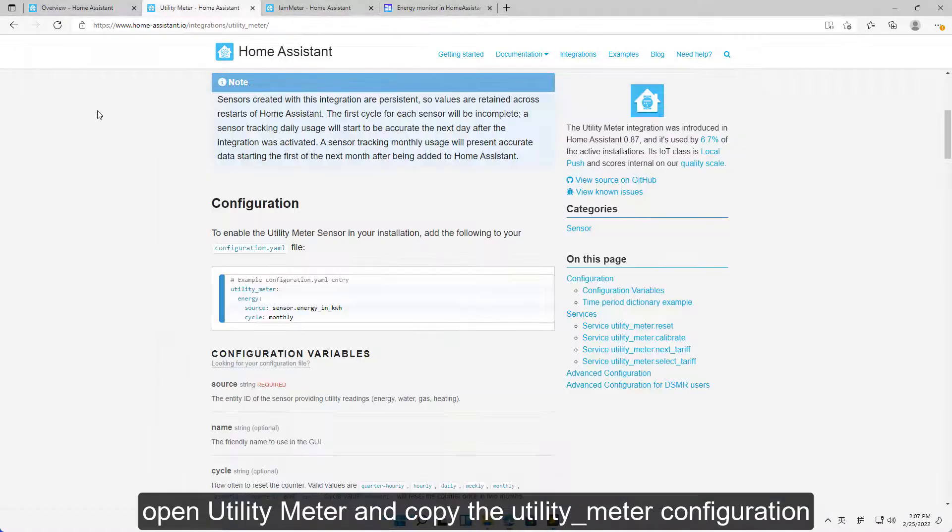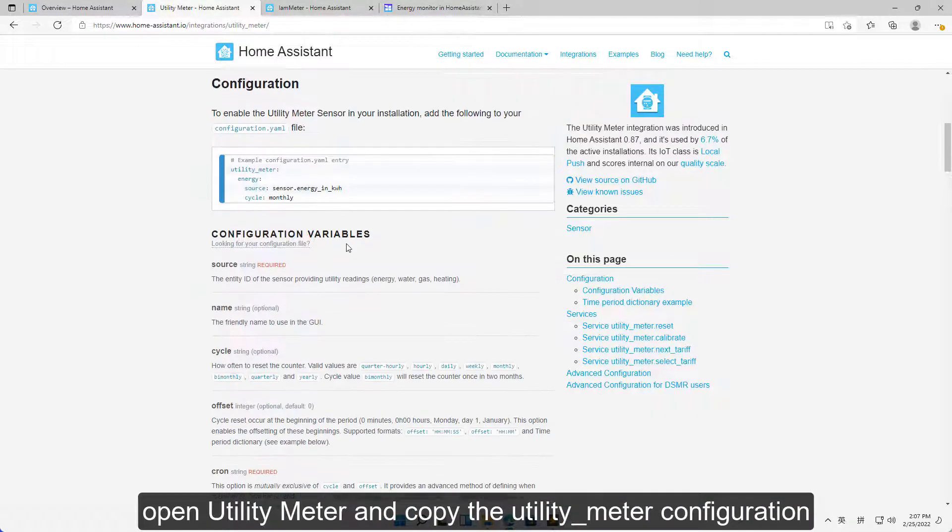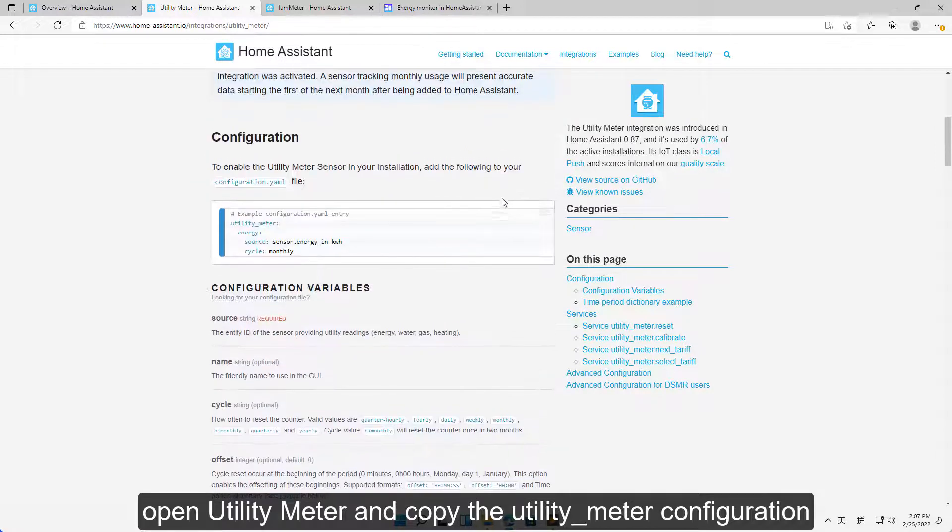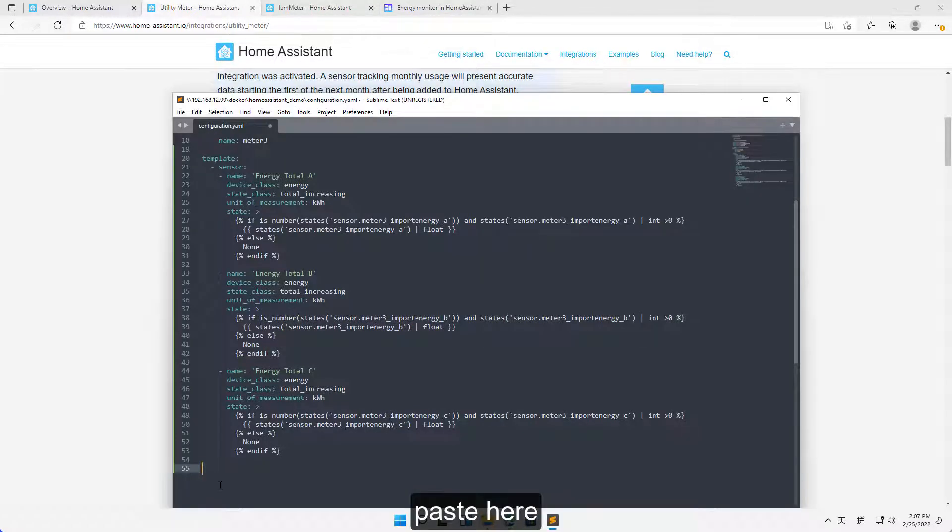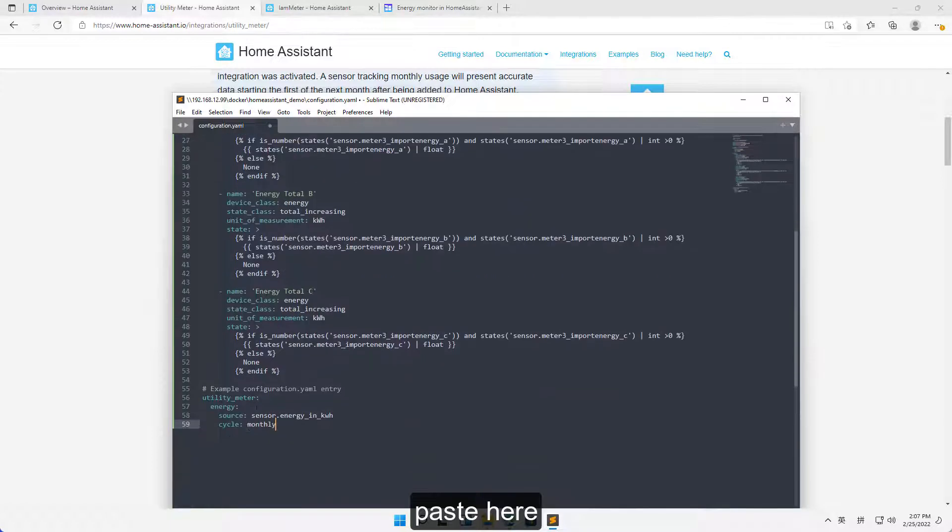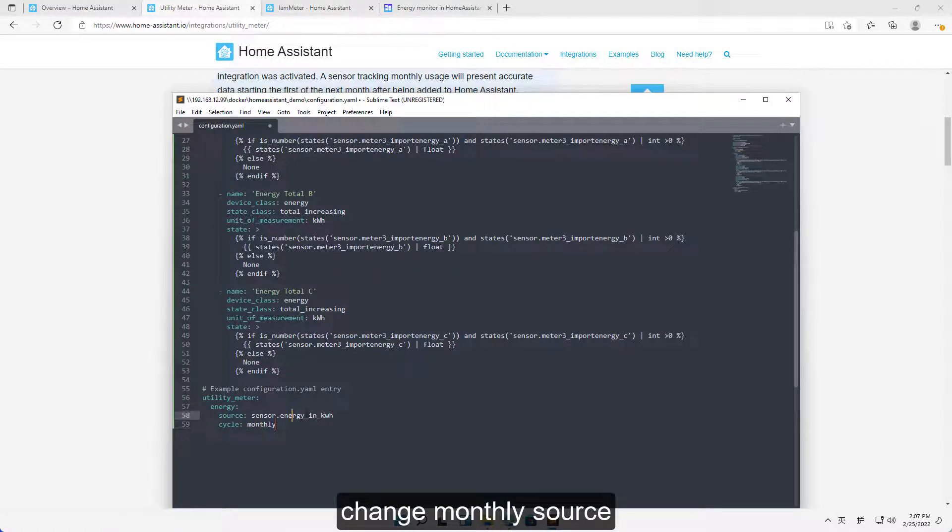Open Utility Meter and copy the Utility_Meter configuration. Paste here. Change Monthly Source.